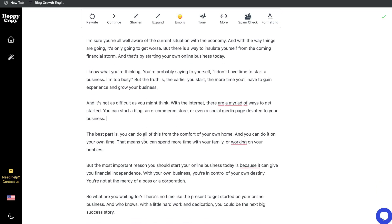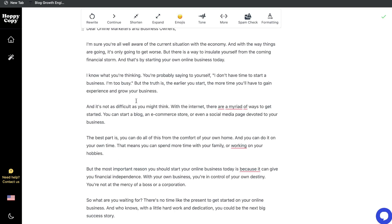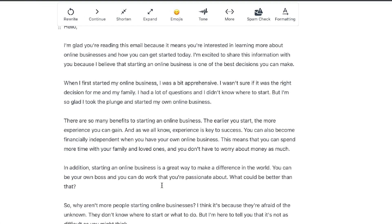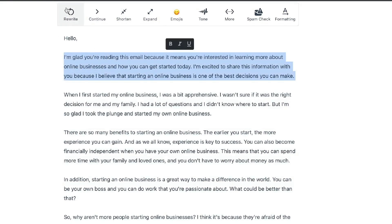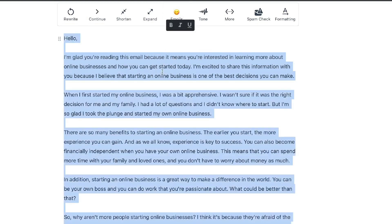I'm very impressed by what we're getting back from Hoppy Copy. Personally I hate writing emails, so having a tool like this would be very valuable to any business. If you're happy with the output, just copy it and send it to your list. But at the top you have other options: the ability to rewrite content, continue a point so the AI adds more content, shorten your content if it's too long, or expand a paragraph. And you have the emojis tab, which inserts emojis where appropriate — you want to use those sparingly and in the most relevant way.